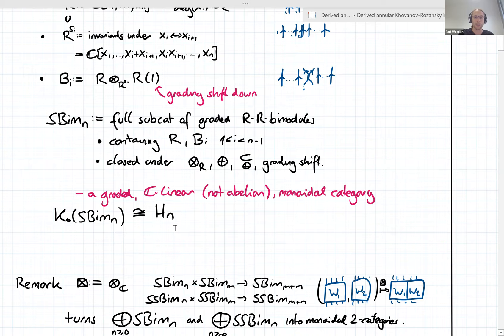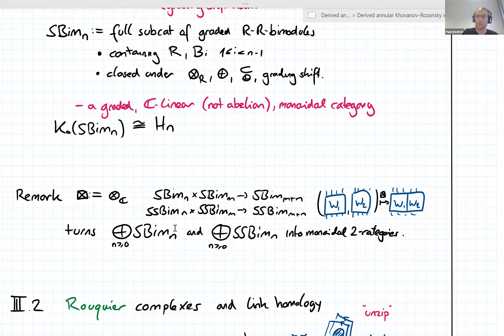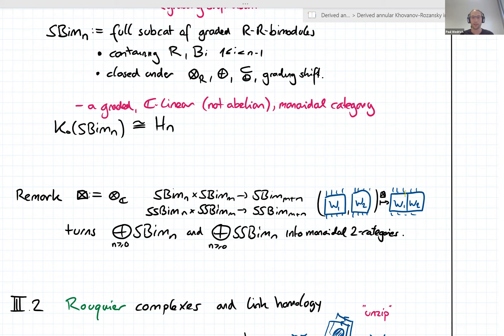Something I didn't say last time: there's no need to restrict to just a single number n — you can consider all numbers at the same time. There's a very natural operation where you can tensor these bimodules over the ground field, the complex numbers, and interpret this as a bifunctor from circle bimodules on n strands and m strands to circle bimodules on m plus n strands. This turns the collection of all type A circle bimodule categories, and similarly singular circle bimodules, into monoidal two-categories.